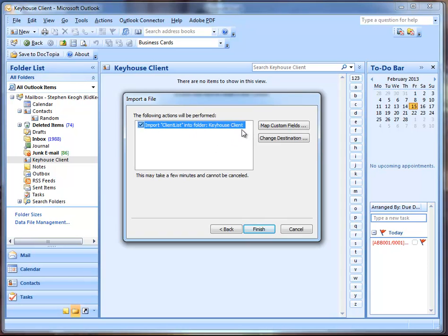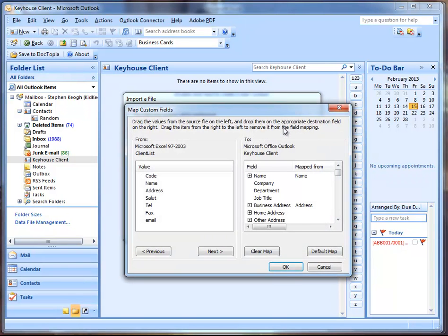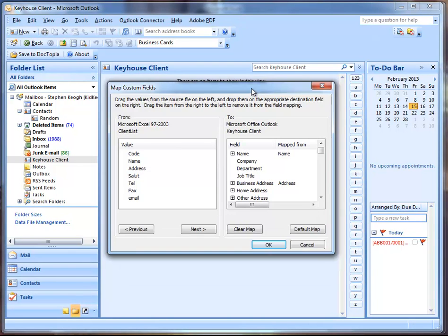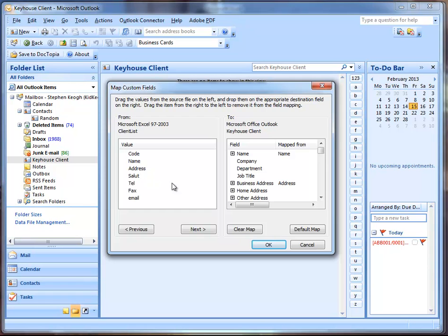I'm going to call it Keyhouse Clients. And then what we're going to do is set this to Contact Items. That's the folder type, that's what this folder is going to contain is Contact Items. So we click OK to that. And you see then that creates a new folder for Keyhouse Client.